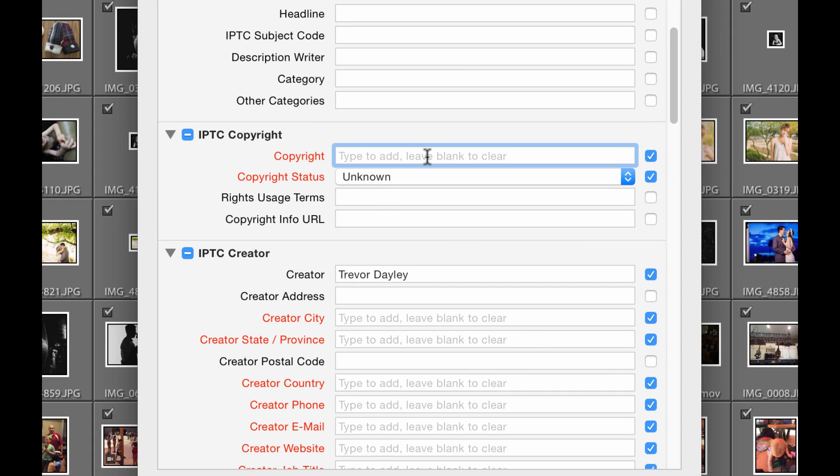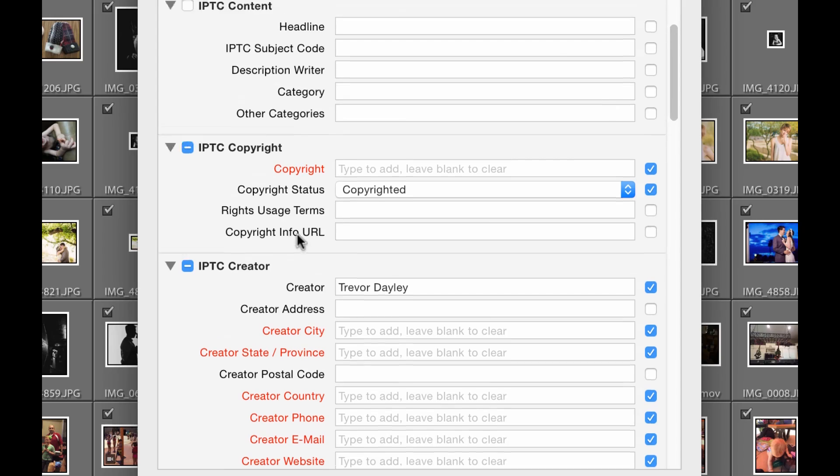You can also include your copyright information and set the copyright status to Copyrighted. But that doesn't mean the photo is legally copyrighted. From what I understand — and I'm no attorney — you own the rights to the image by shooting it, but to get it officially copyrighted you have to register it with the copyright office. You can usually submit photos in bulk every quarter or six months.